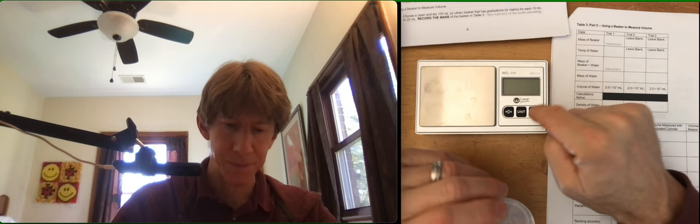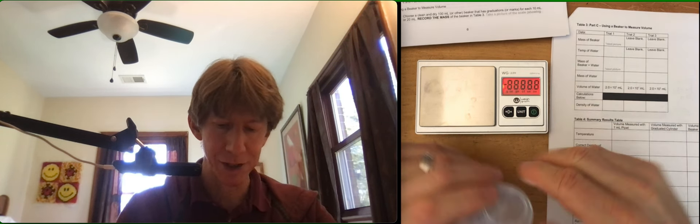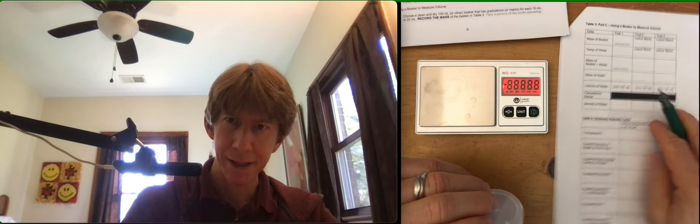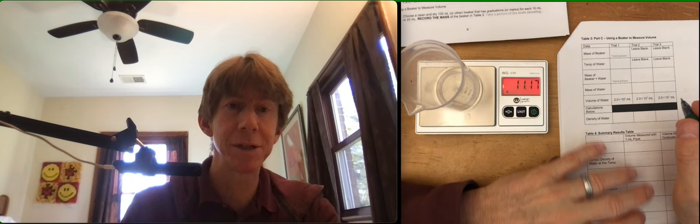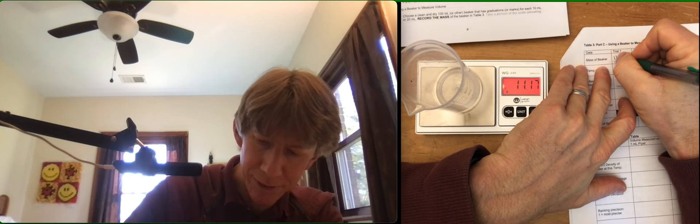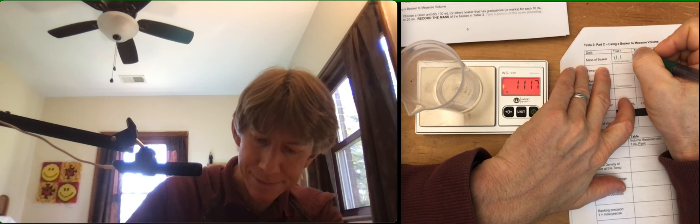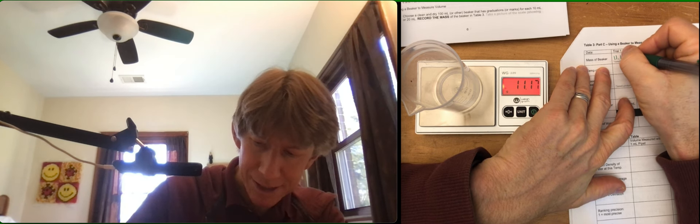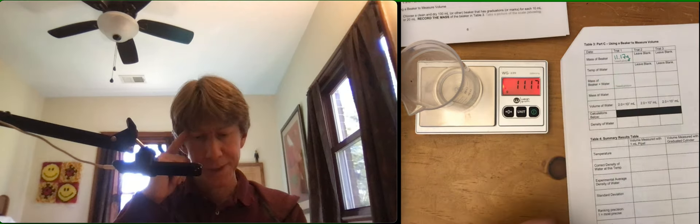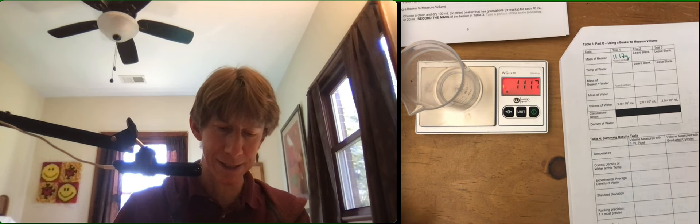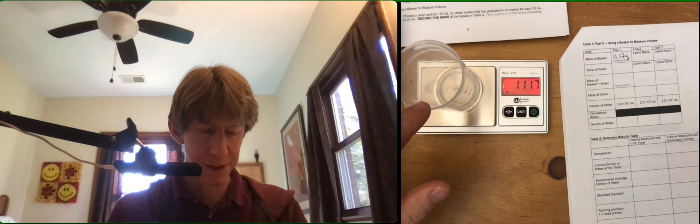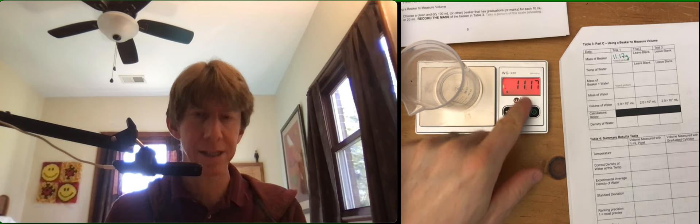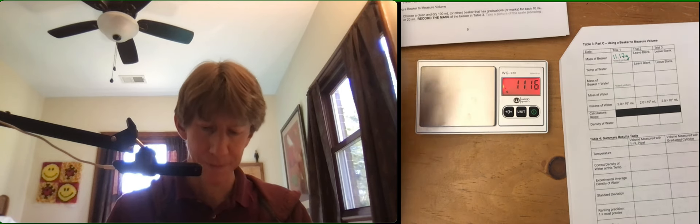And take a picture of the scale showing it on there. I'm going to use my 100 milliliter beaker. It's got markings every 10 milliliters and it is 11.17 grams. You do need to take a picture of that, it says so right in the box, including the beaker, the scale, and the actual mass.